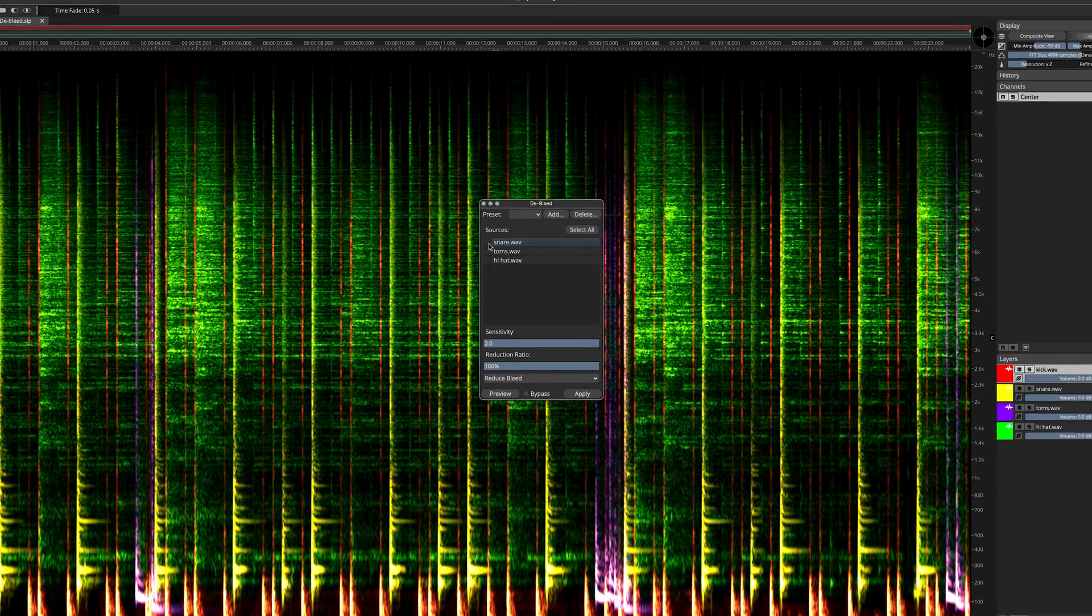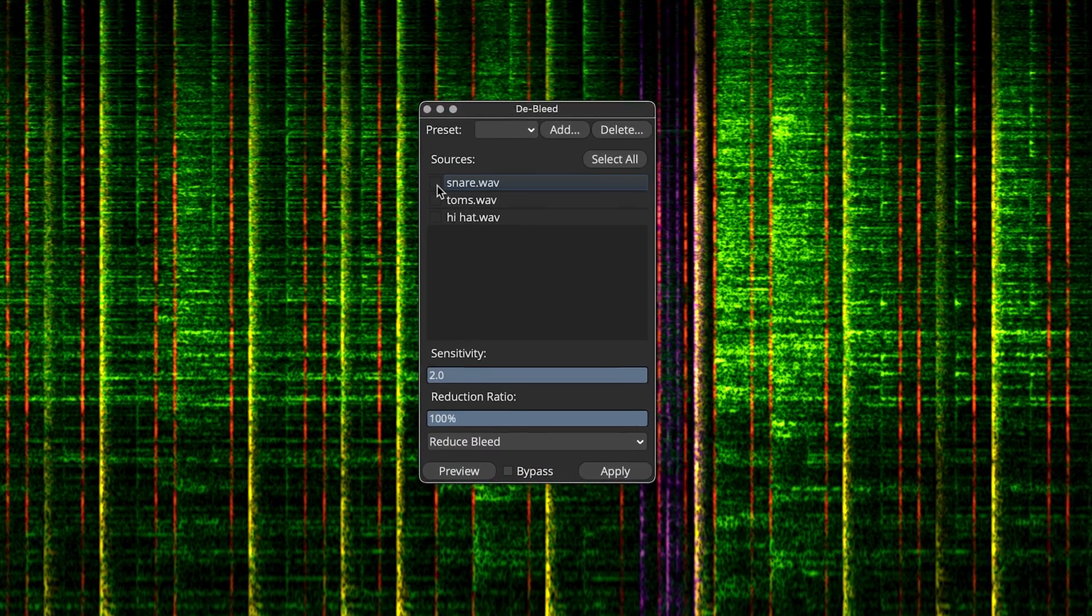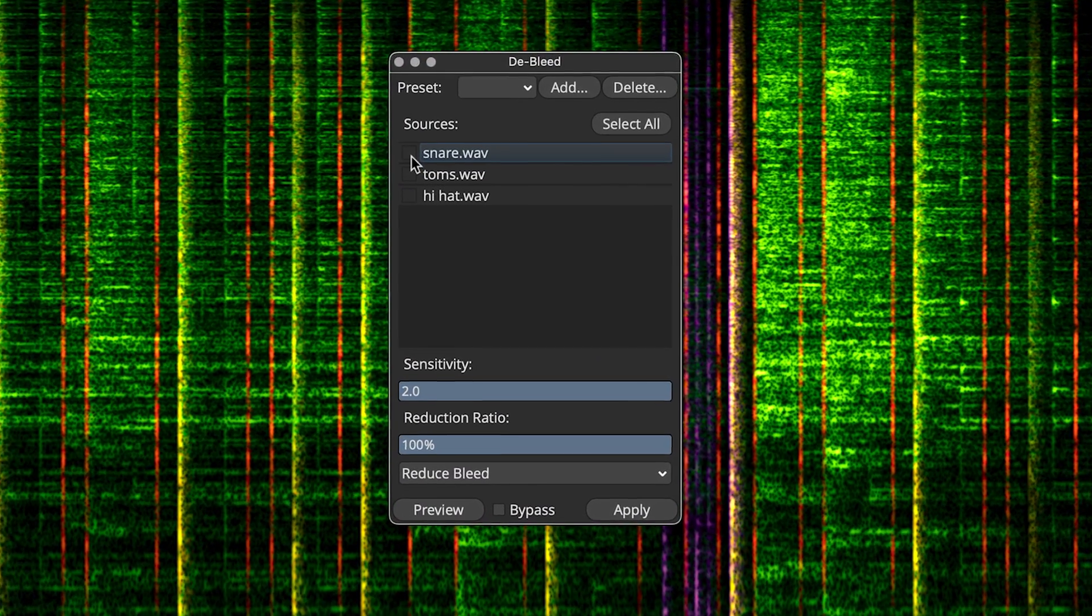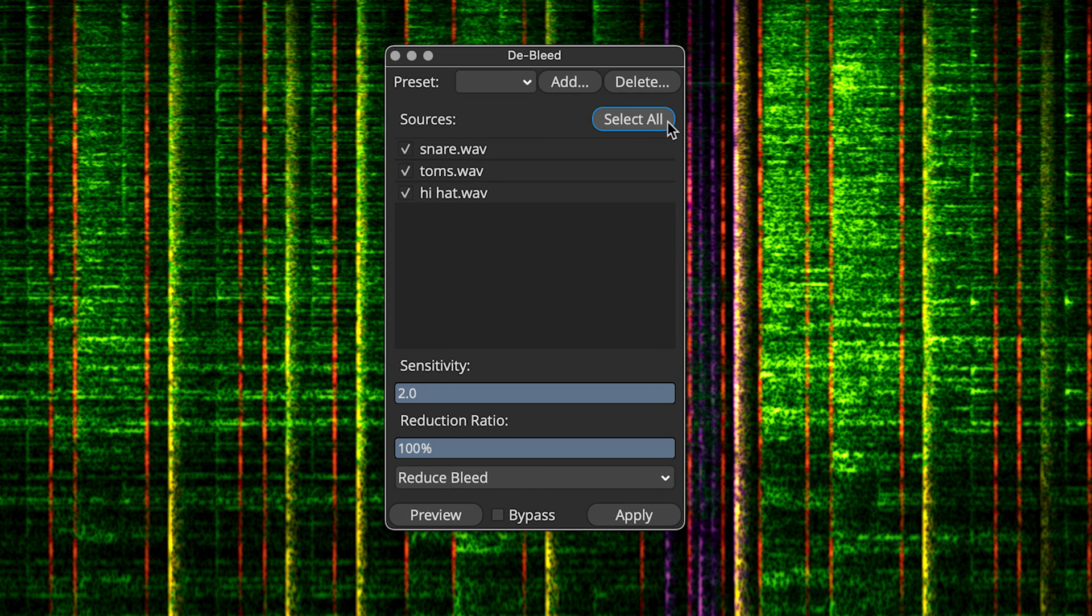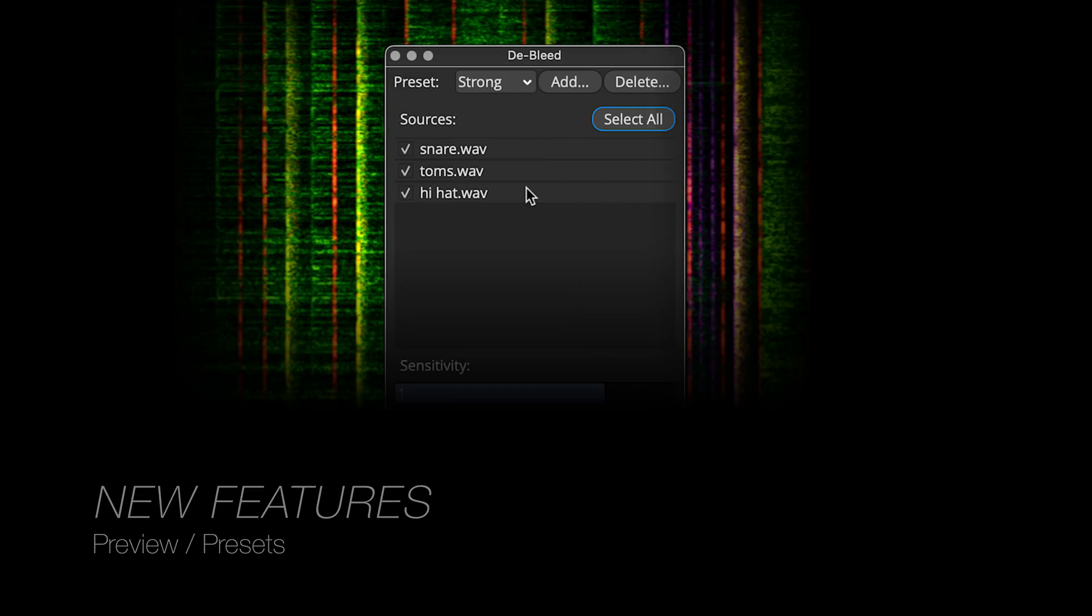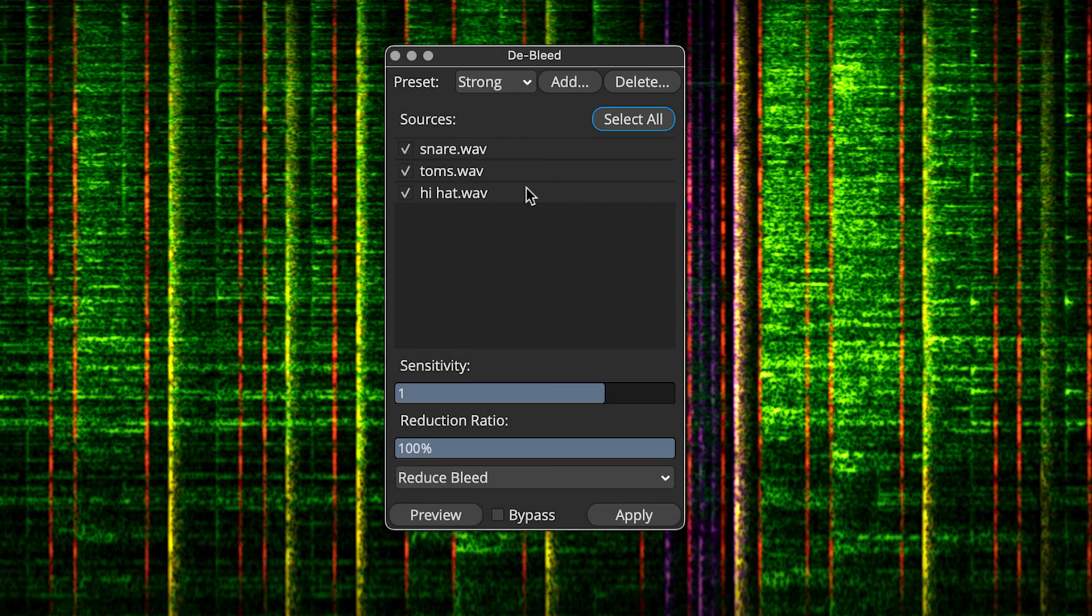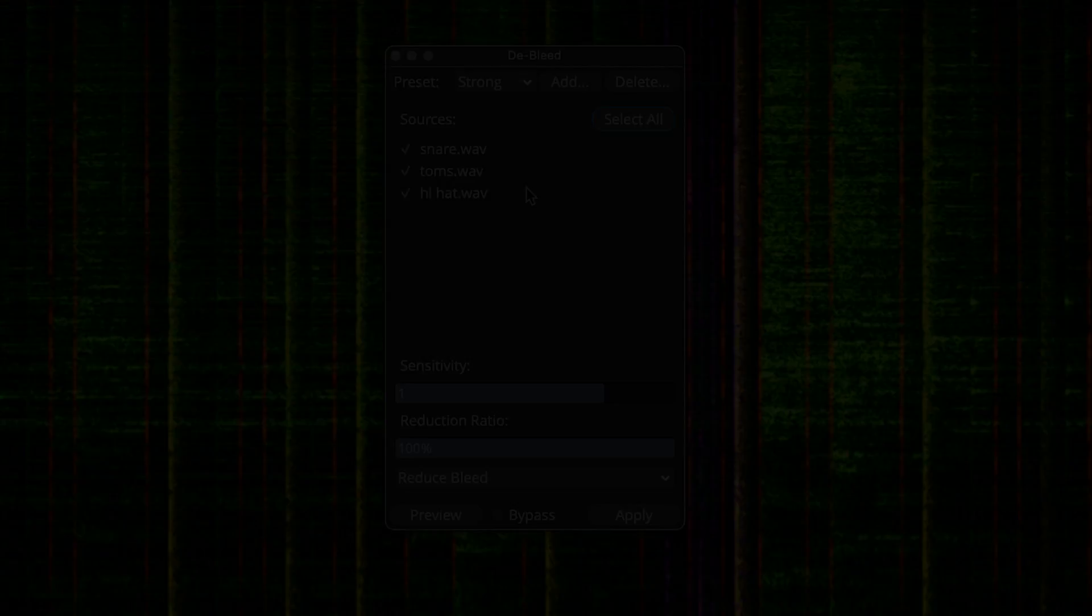Okay, now look at the new Pro 9 de-bleed process dialog. Here, you can select multiple source layers, or you can select all layers at once. In addition, of course the new real-time preview button is there, as well as a few presets, and the ability to save and recall your own presets.